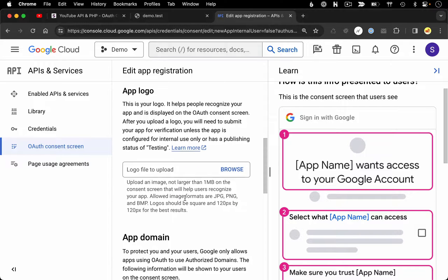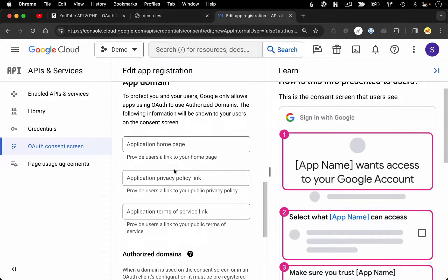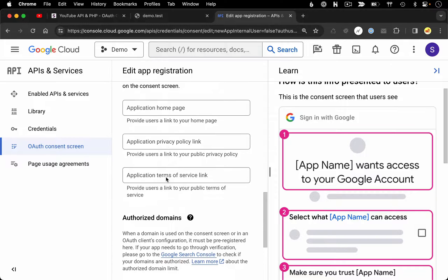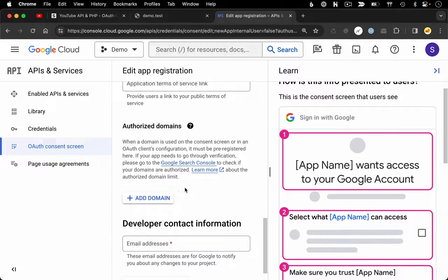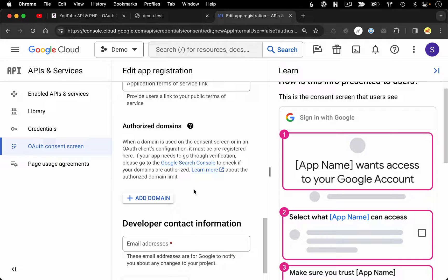Same thing for all of the app domain information — none of this is required at this point, so you can hold off or fill it in now if you have it available. Coming down to authorized domains, this step is important. In a moment we're going to be setting up what is referred to as a redirect URL — the URL that the Google OAuth server is going to redirect the user back to after granting permissions via this consent screen. It's important that the redirect URL we specify matches a domain included here under authorized domains.